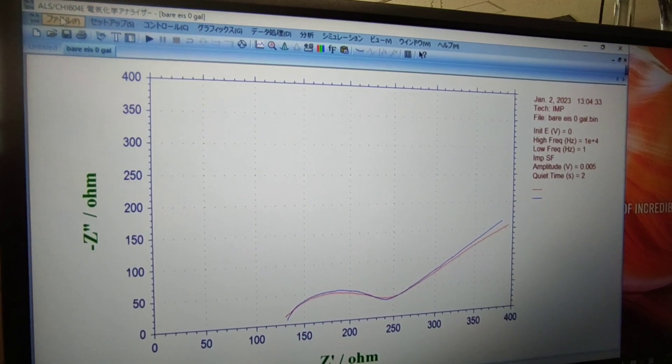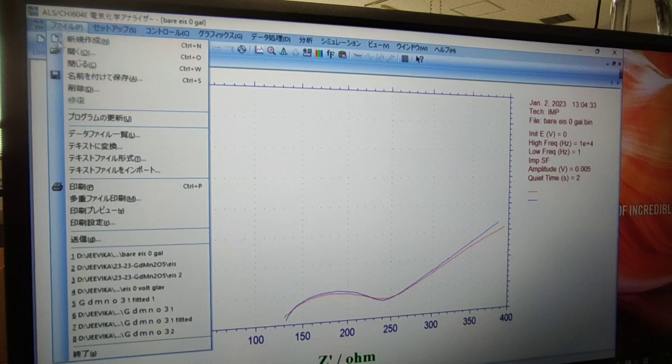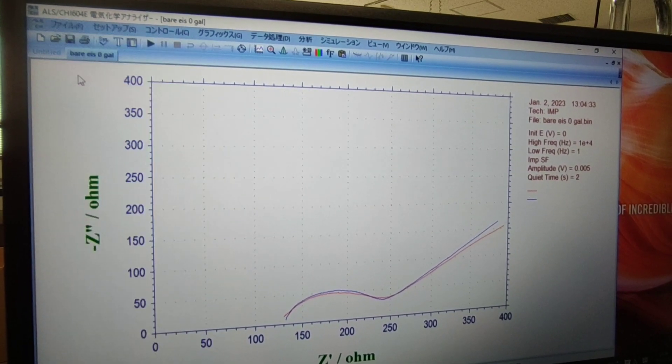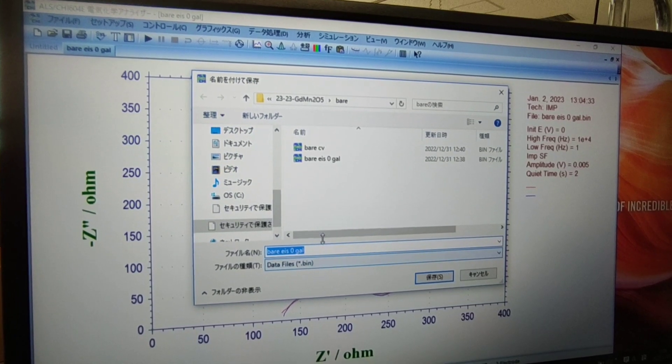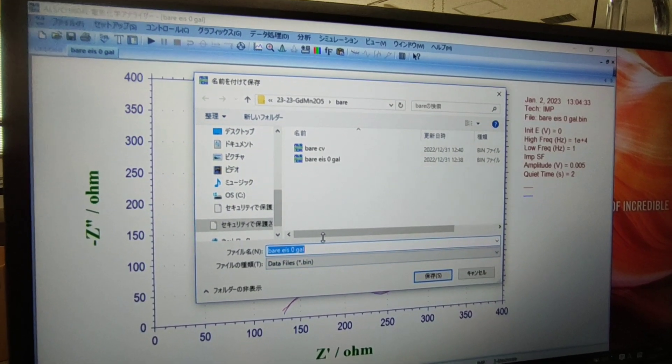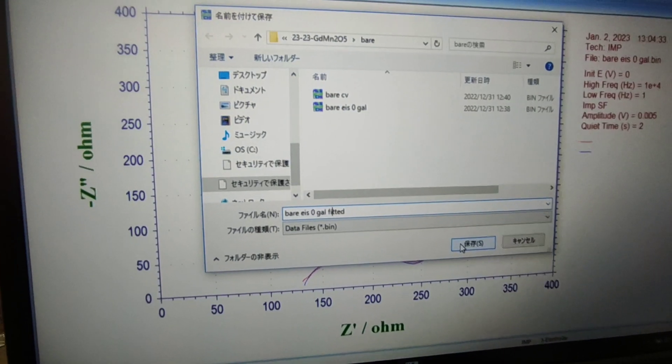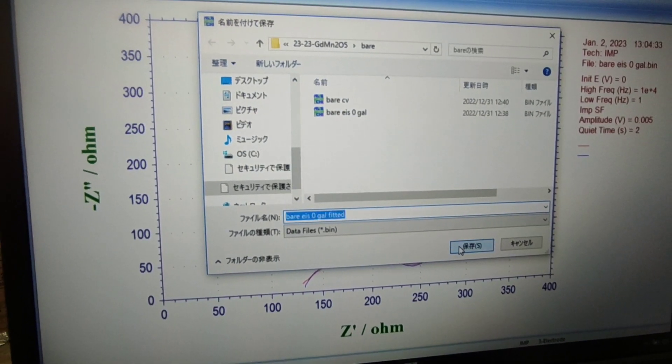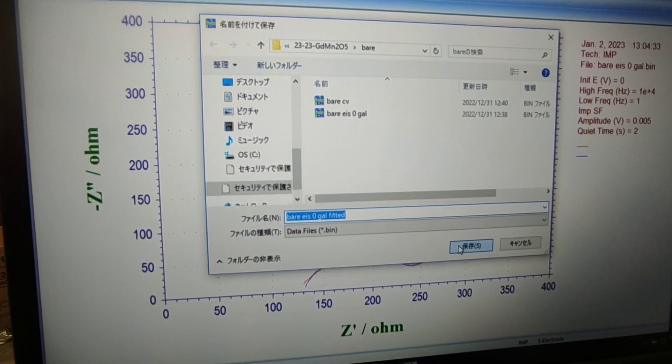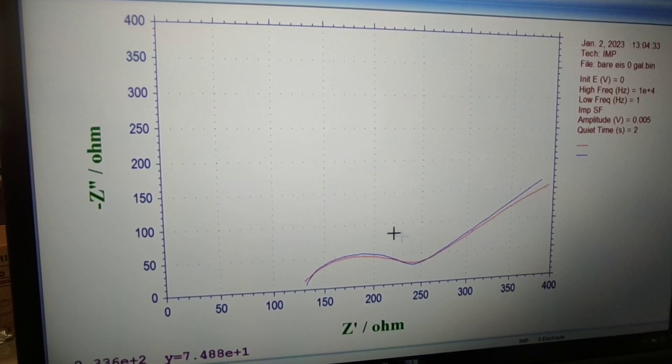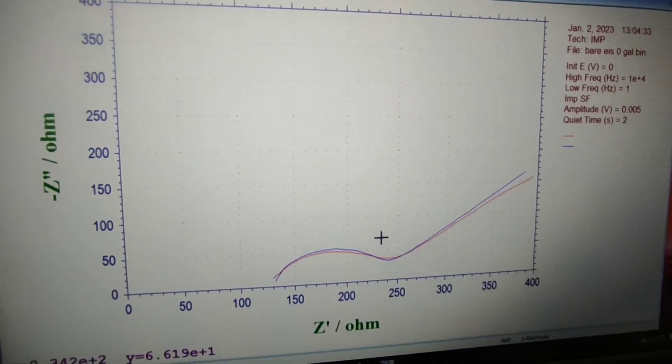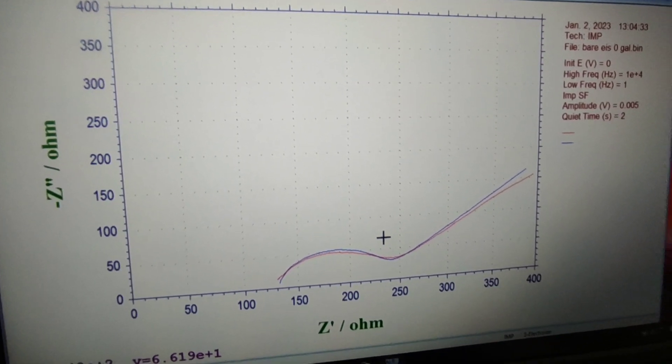You can save the fitted data also. Thank you for watching.